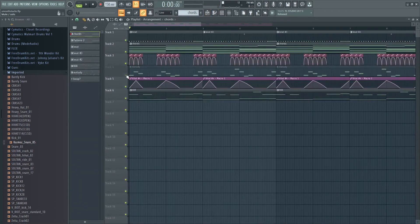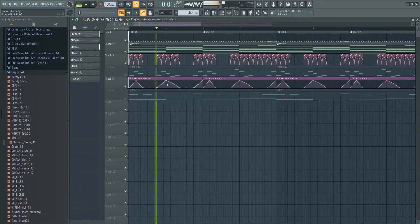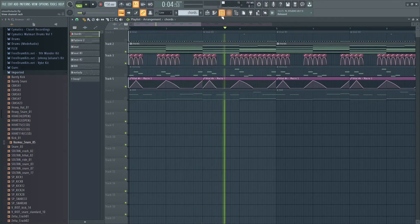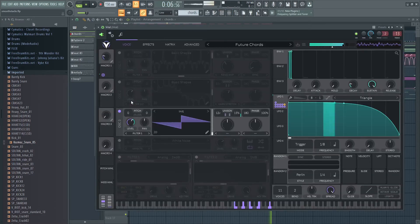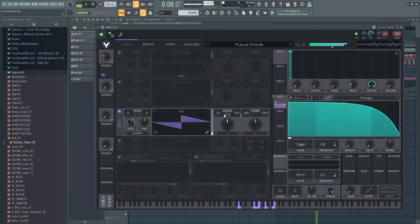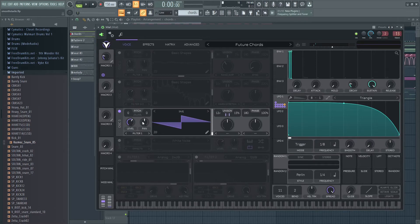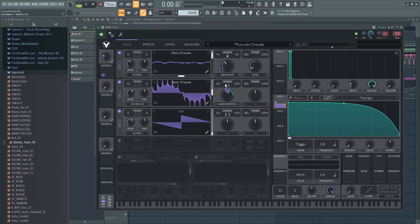It just gives it a cool future bassy effect. That's what I wanted with all this patch - just like a warbly, vocoder-y kind of mess.